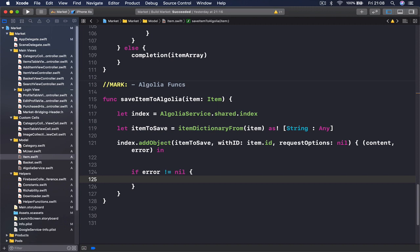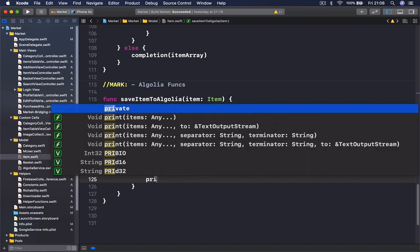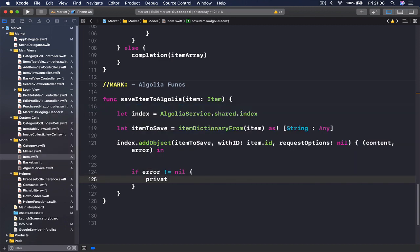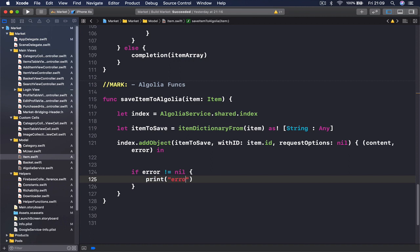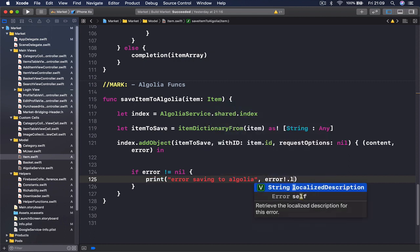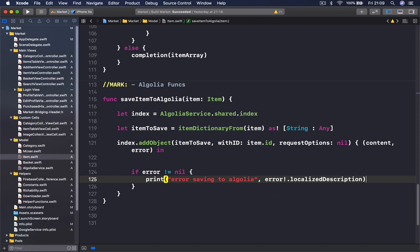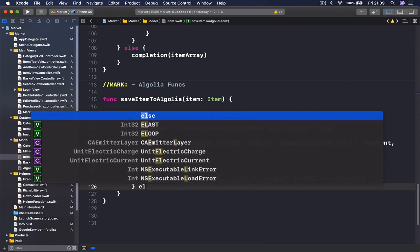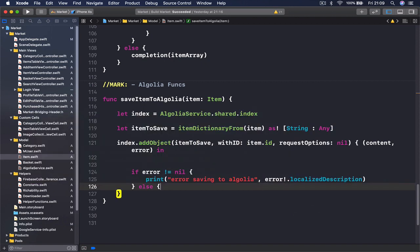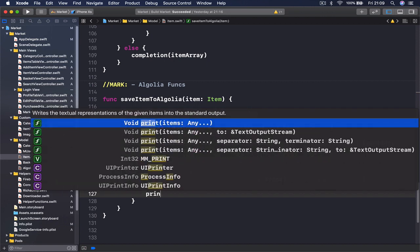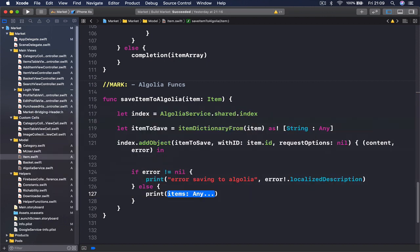Means we have an error. I'm going to say print, let's say error saving to Algolia, and I can pass my error and wrap this and say localized description. If there was no error, else I'm going to print just for us to know what happened. We say added to Algolia.